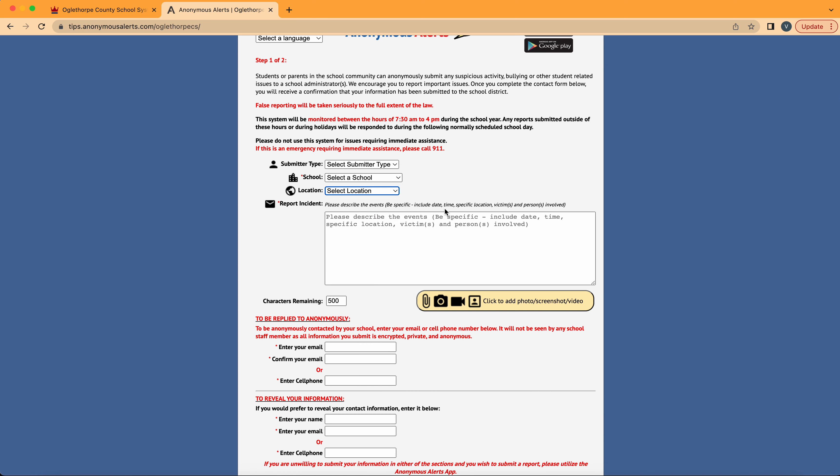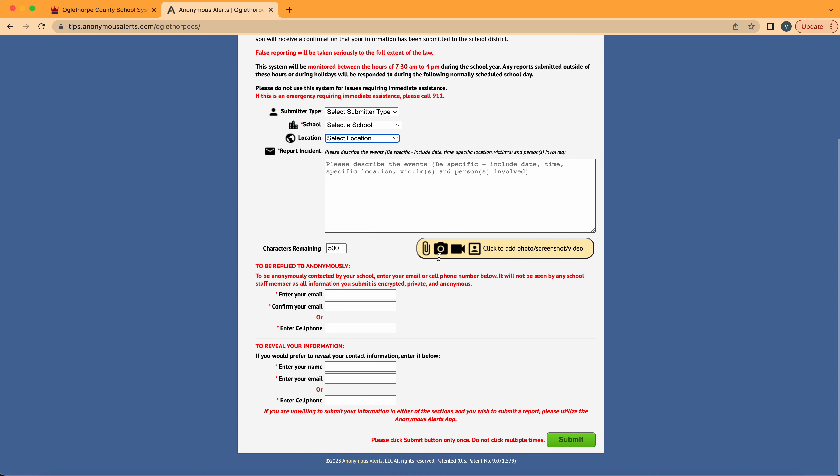Afterwards, there's a text box where you can describe the events, add photos, screenshots, or video to help give more context to your submission.